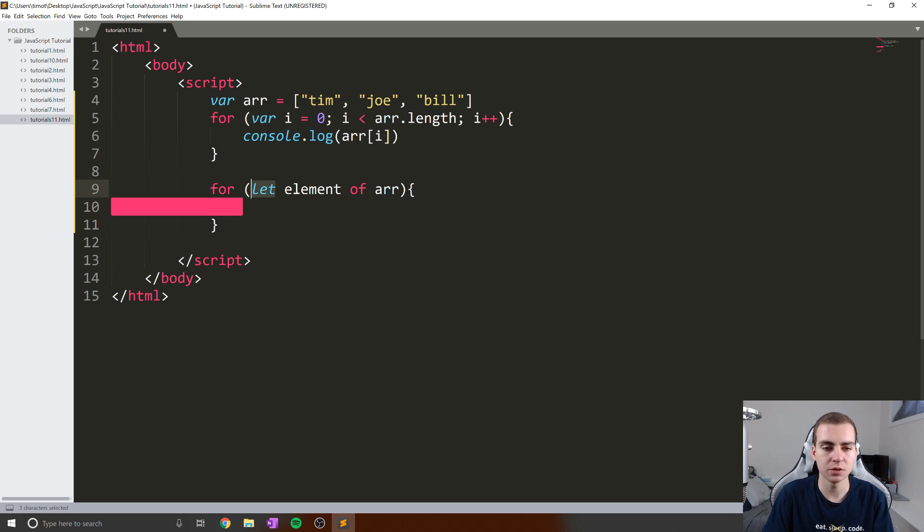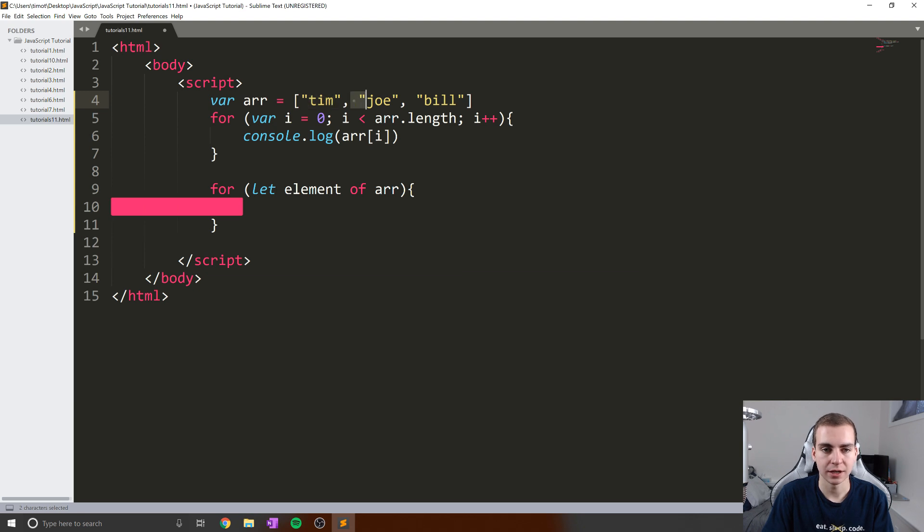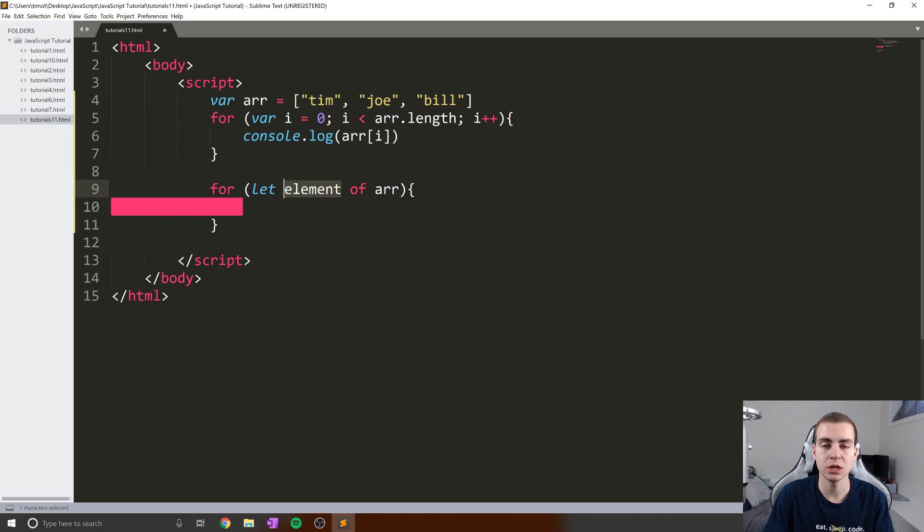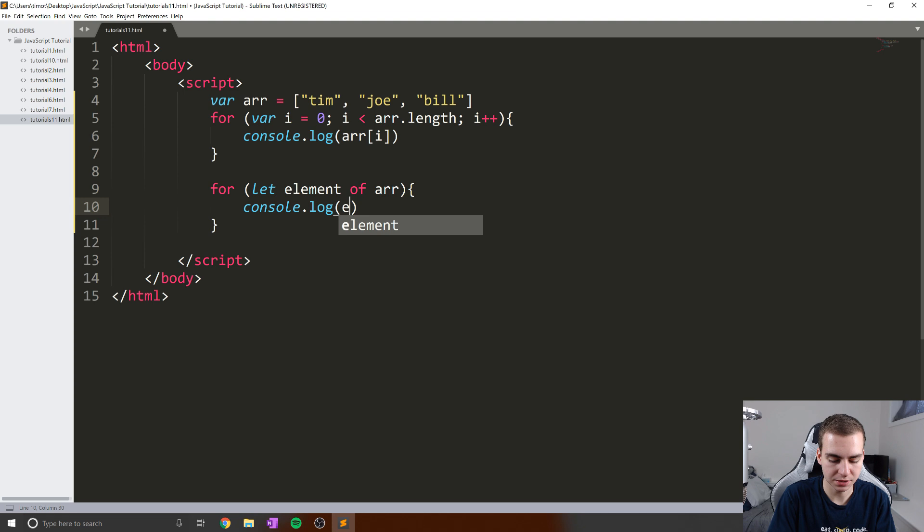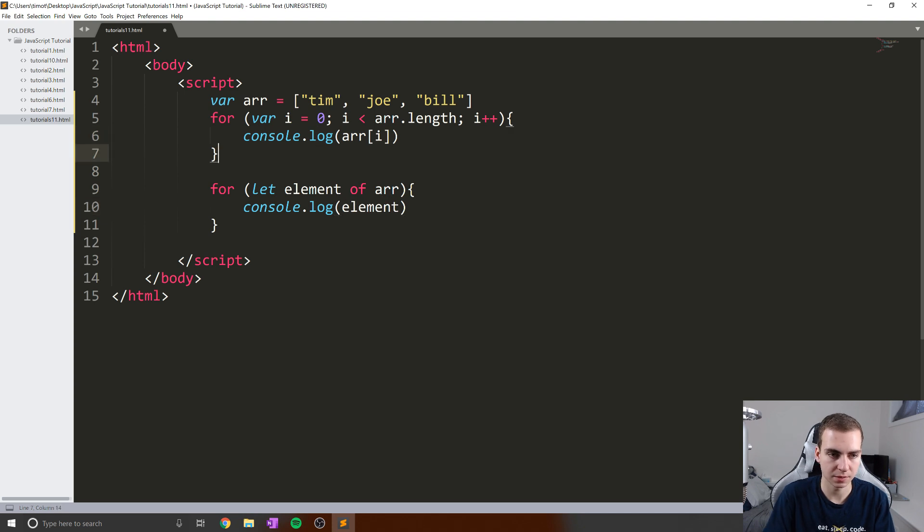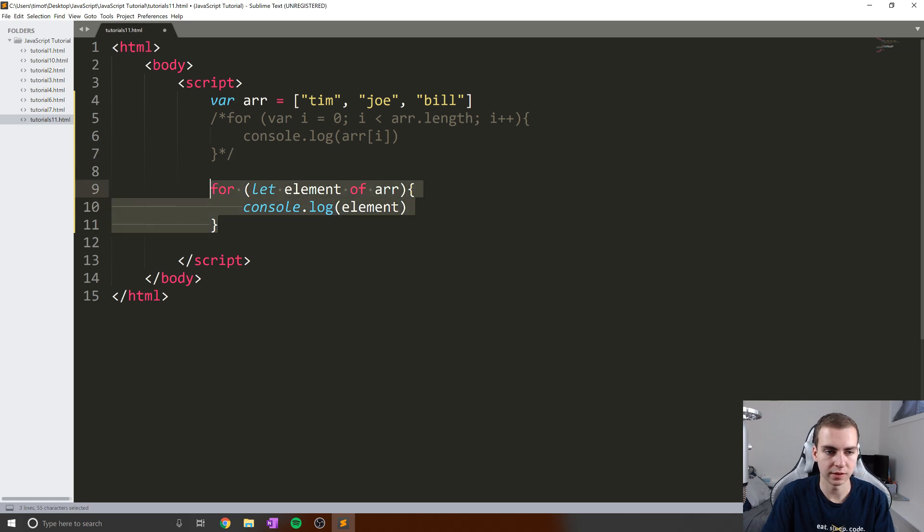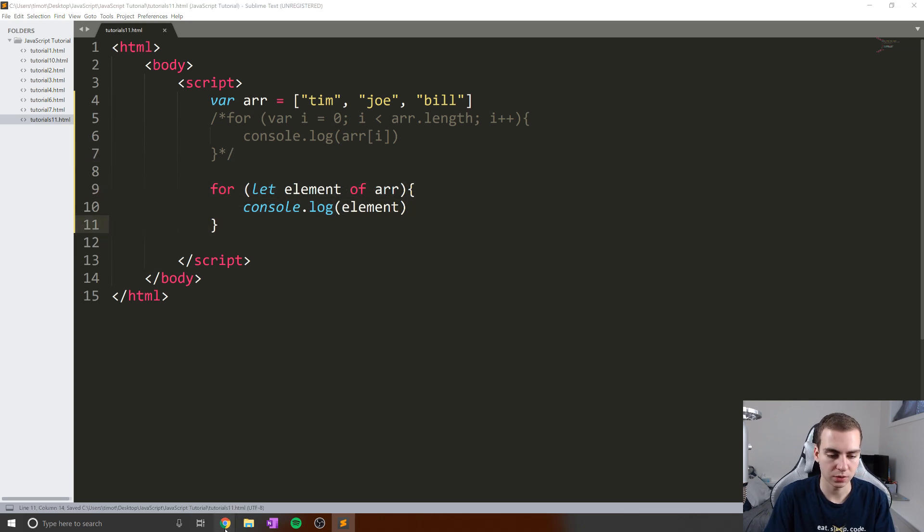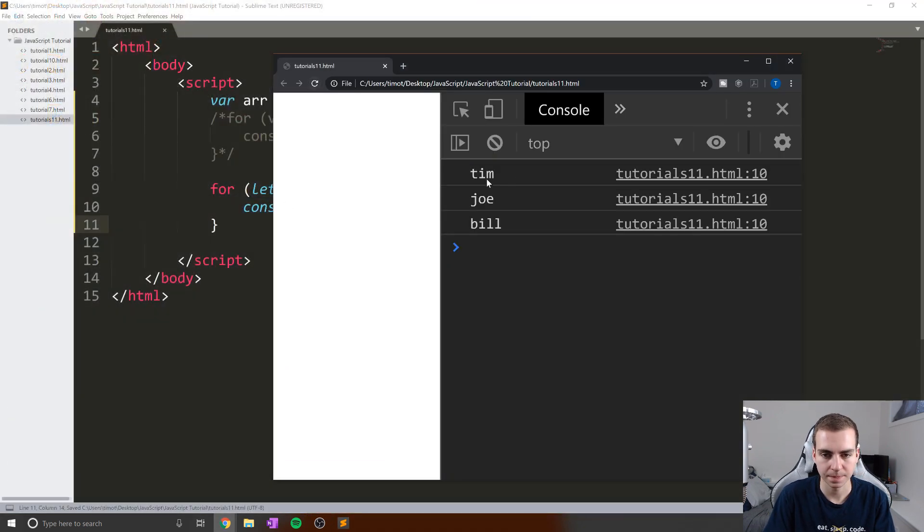But essentially, what this means is we're going to take elements from or of the array. What this is going to do is loop through each element in our array, and every loop make this variable element equal to that element. I know this is confusing because I've used the word element, but let me just illustrate to you what this does. I'm just going to comment out this and we'll leave this one here. Let's just go to our console and have a look.